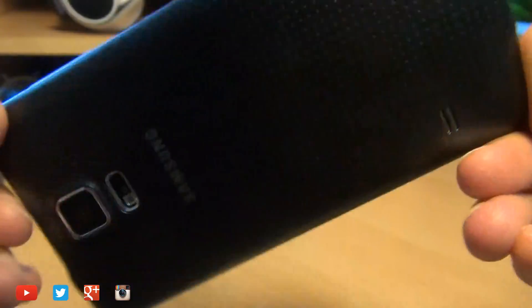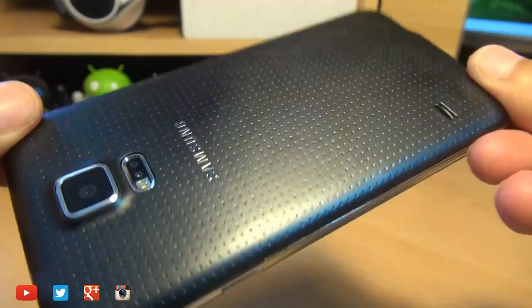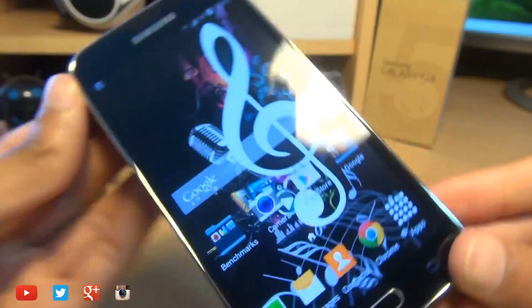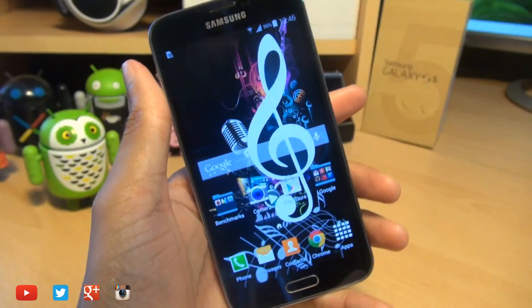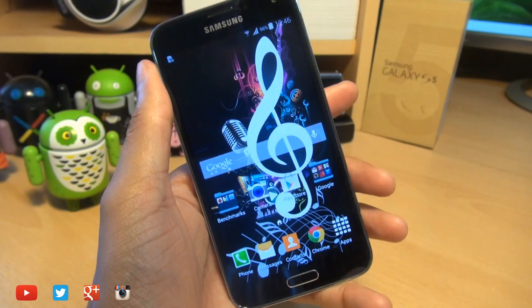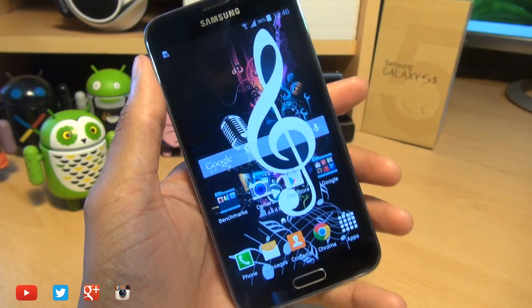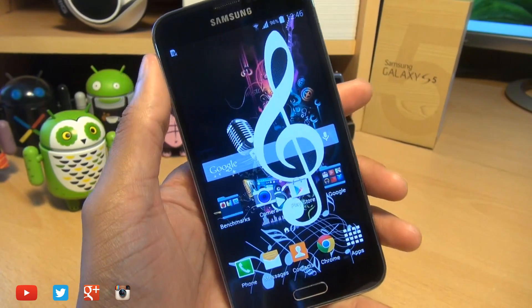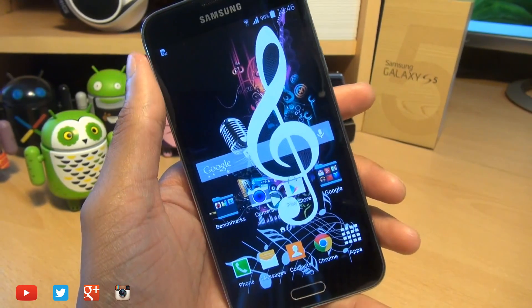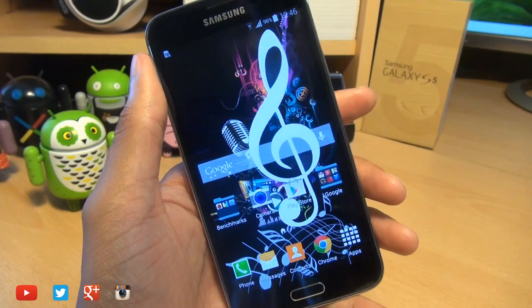Hi guys, it's Enam Gafoor here with the Samsung Galaxy S5. We're going to take a look at how easily you can install a custom recovery console called TWRP, which stands for Team Win Recovery Project.